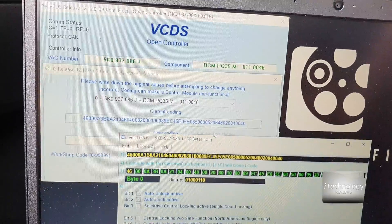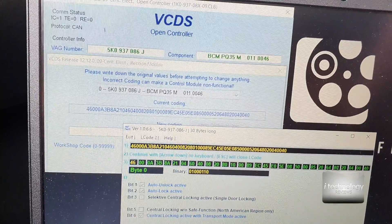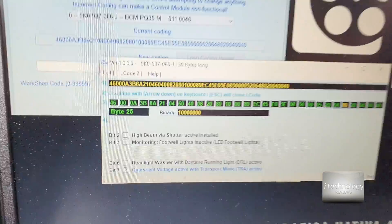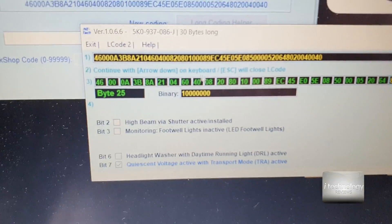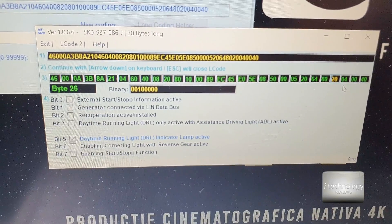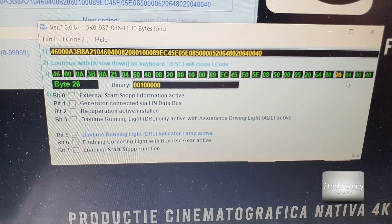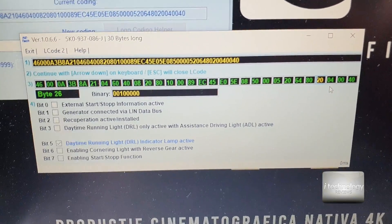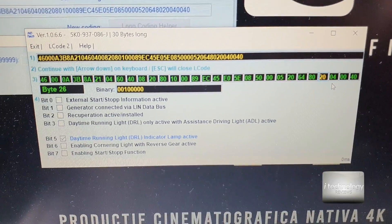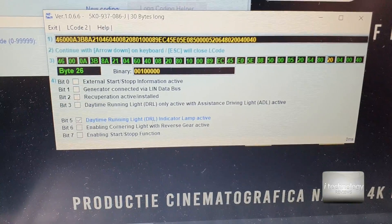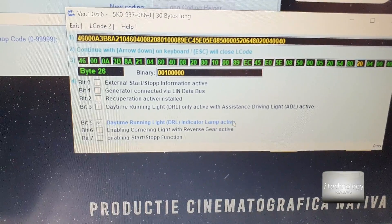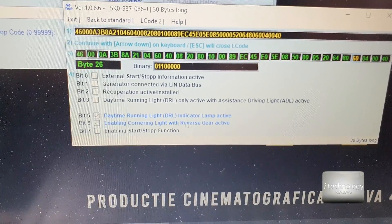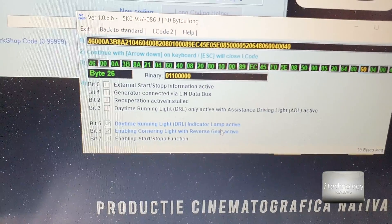Go to Long Coding Helper and scroll all the way down. If you don't have these codings or these bits, note that it's not necessarily that this option will work on all Volkswagen, Audi, Skoda, or Seat cars — it's possible your car won't have as many options. At bit 26, you will have Hill Day Running Light Gear All Indicator Lamp active, and you will have Enable Cornering Light with Reverse Gear active.